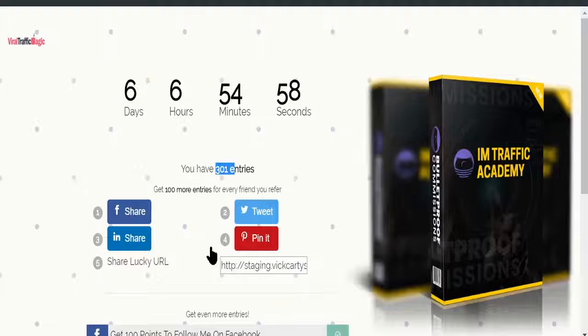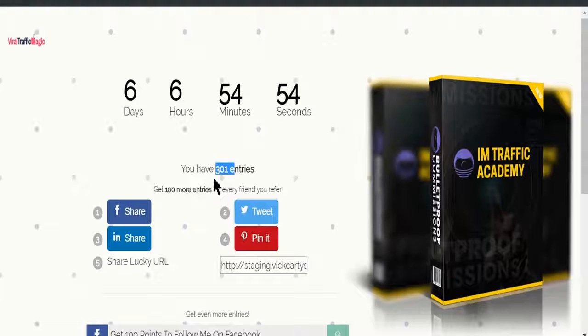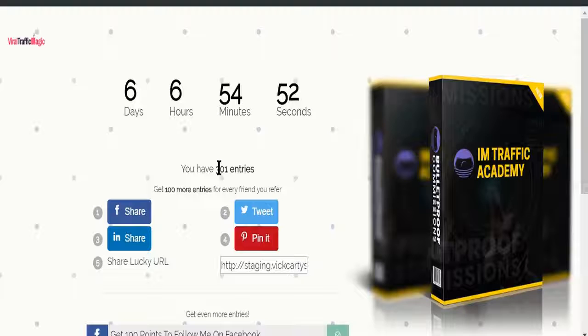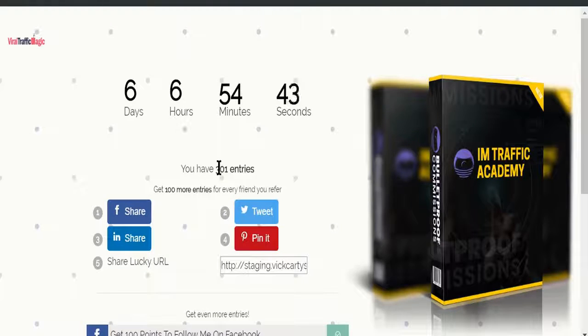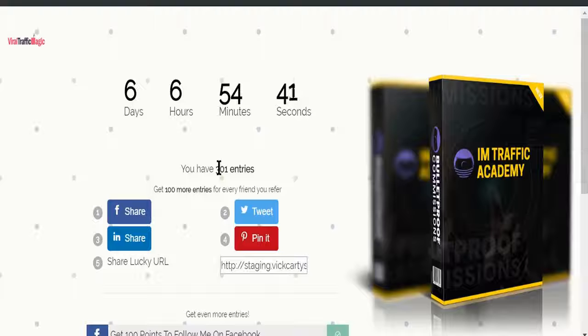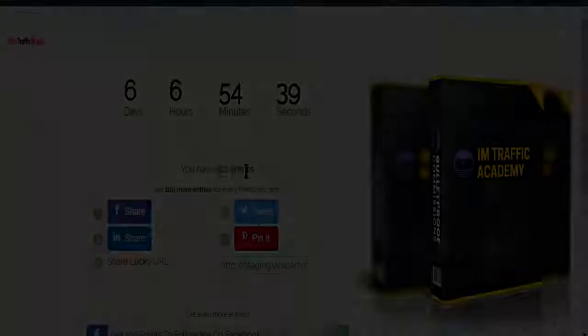So just get a copy of Viral Traffic Magic. You have unlimited potential, you can create unlimited viral traffic campaigns. There's nothing stopping you from making sales, getting leads. Everything is done for you. It just takes 60 seconds to get started and then just share it wherever you want.